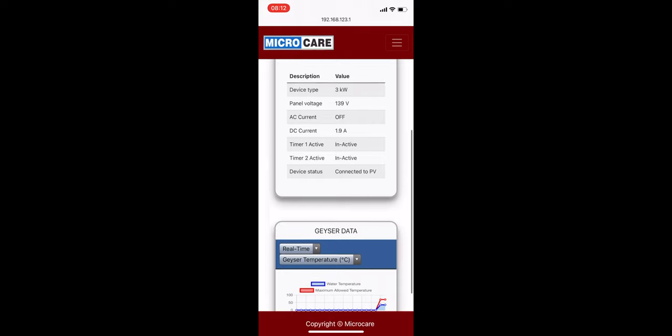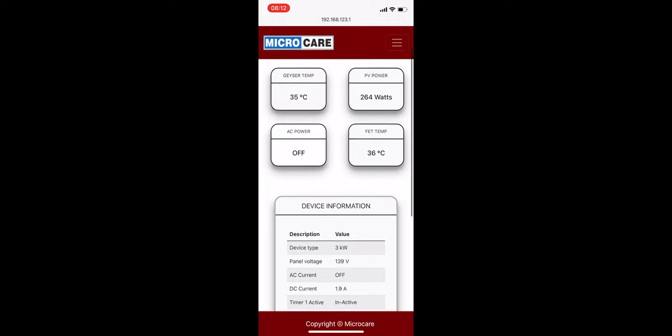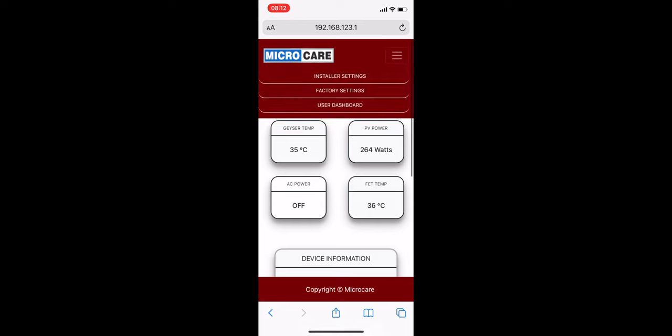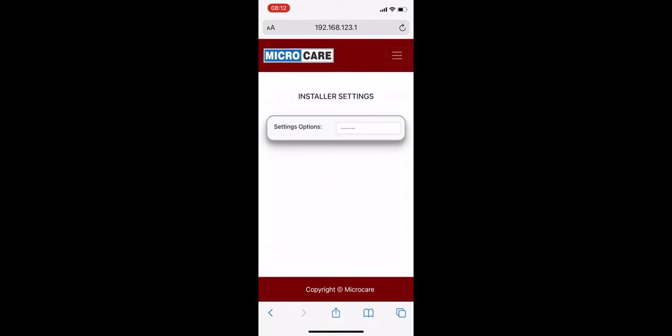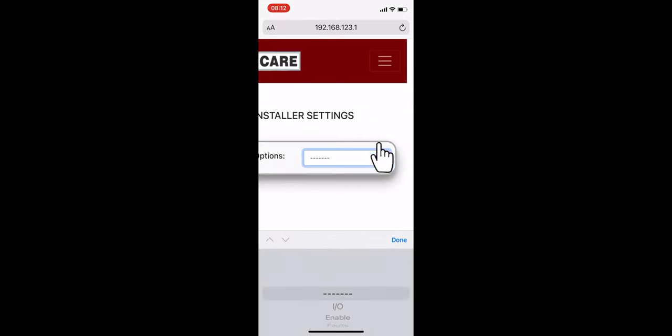To see installer options, scroll up to the drop-down menu and tap Installer Settings. Here, the installer is able to view much more Giza controller information than the user.